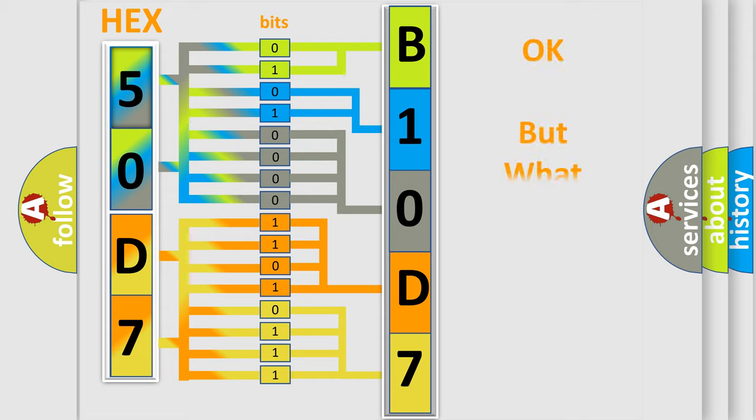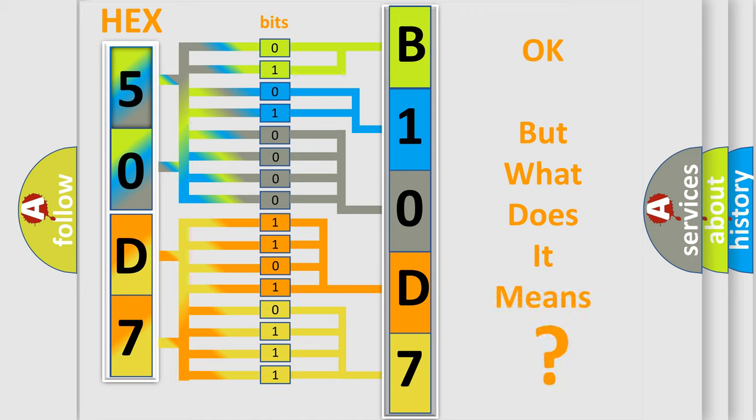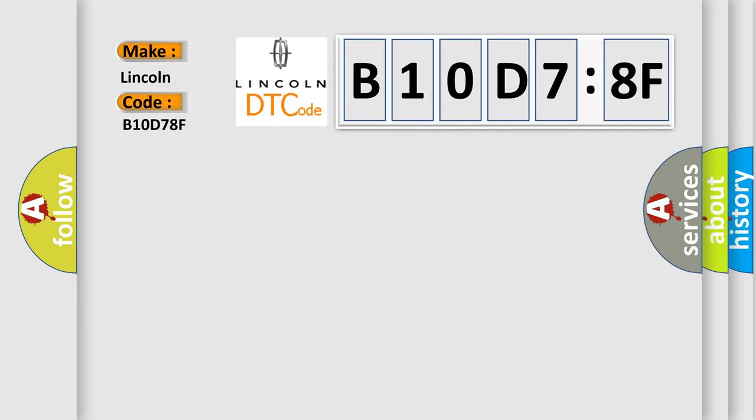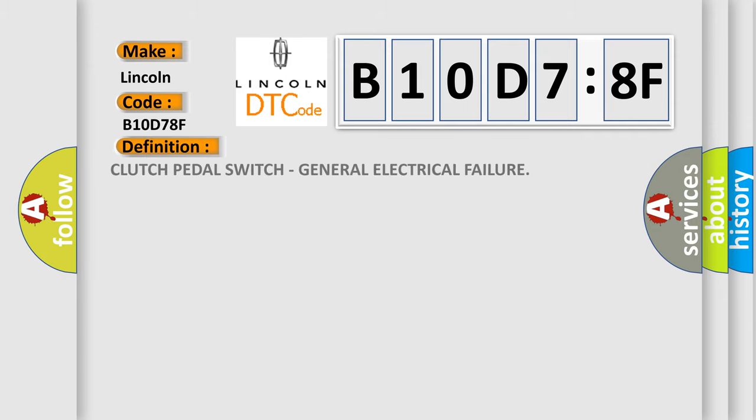The number itself does not make sense to us if we cannot assign information about what it actually expresses. So, what does the diagnostic trouble code B10D78F interpret specifically for Lincoln car manufacturers? The basic definition is Clutch pedal switch, general electrical failure.